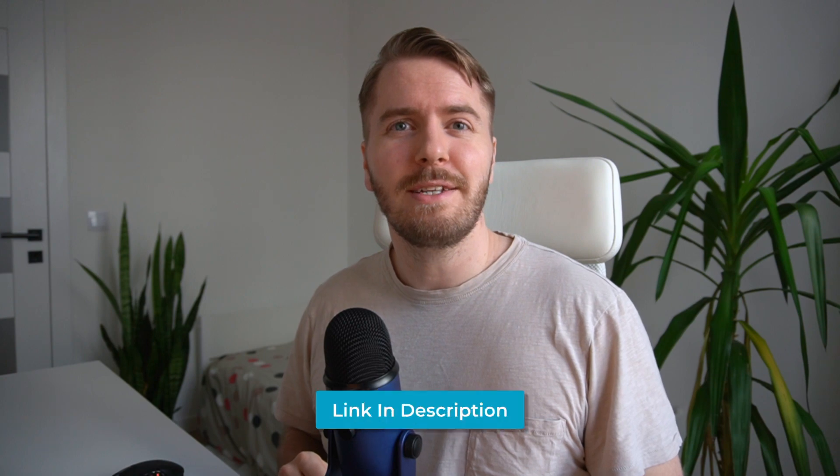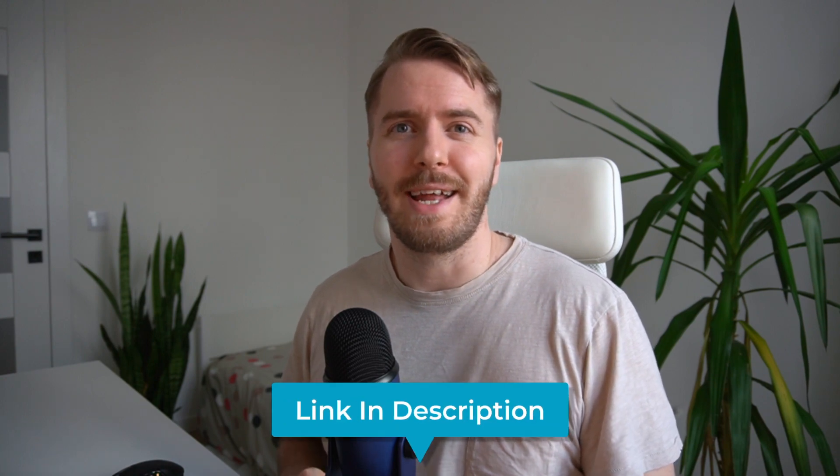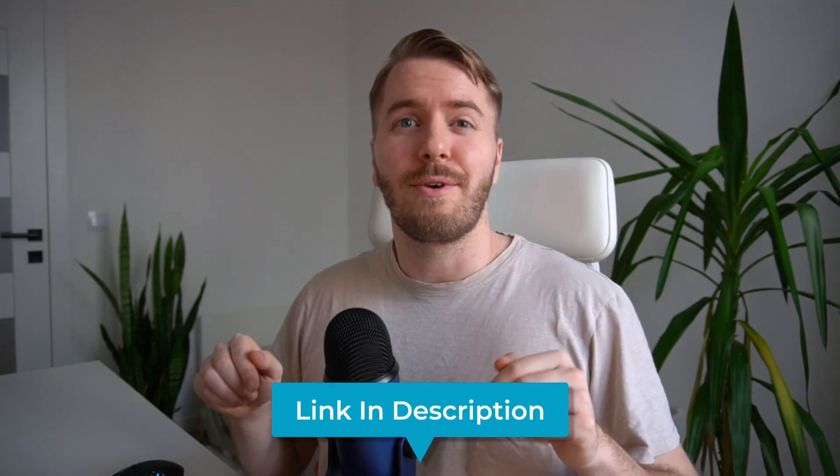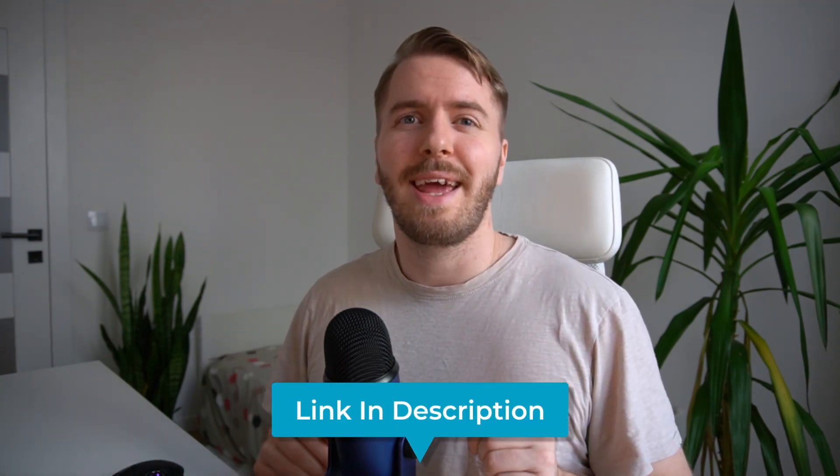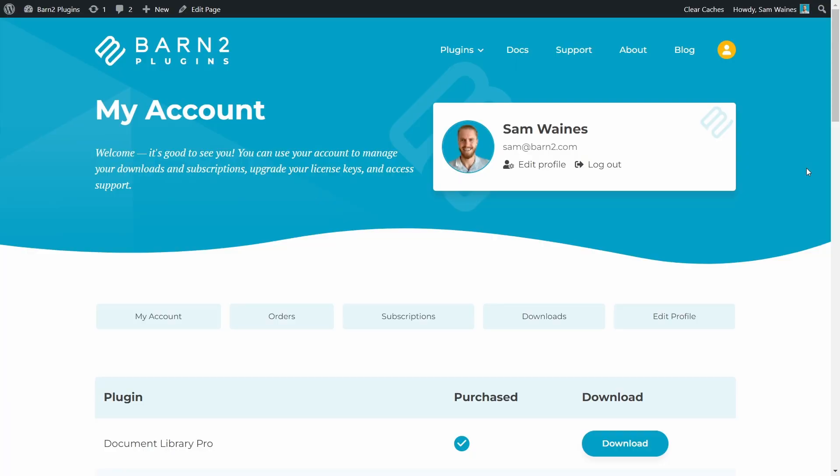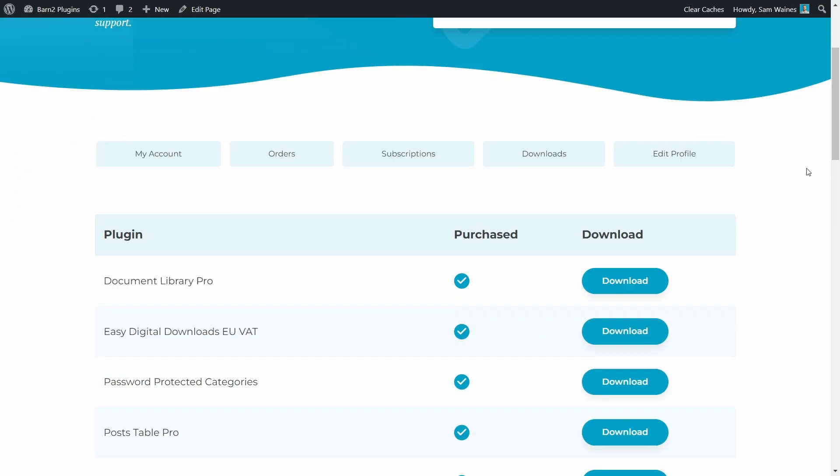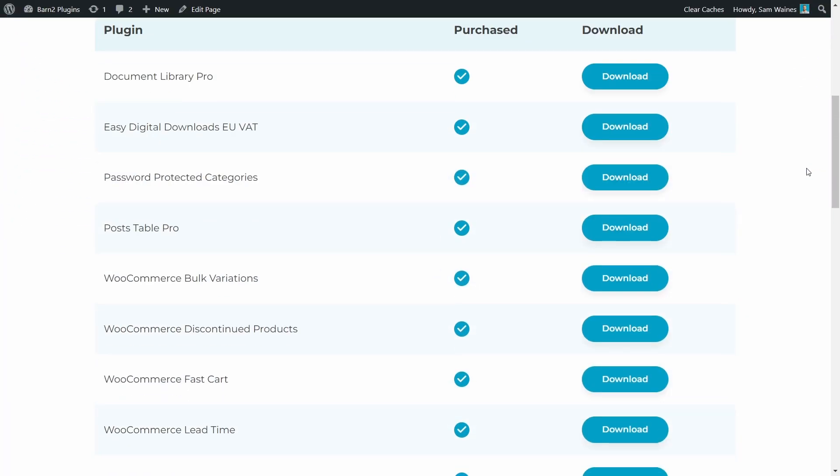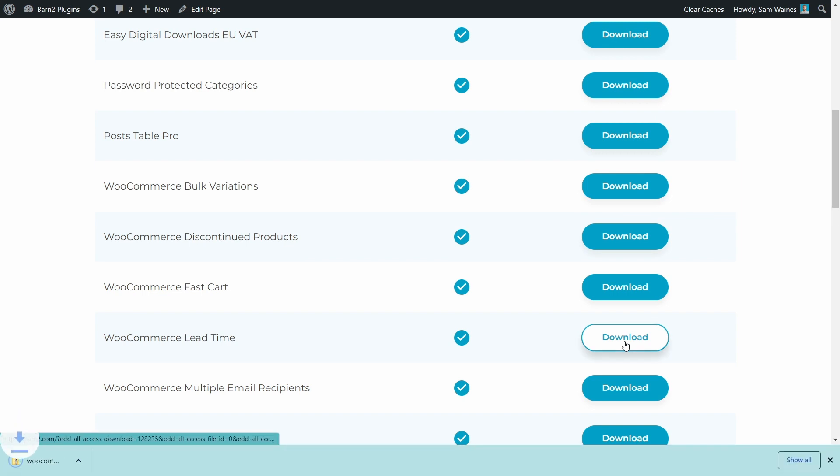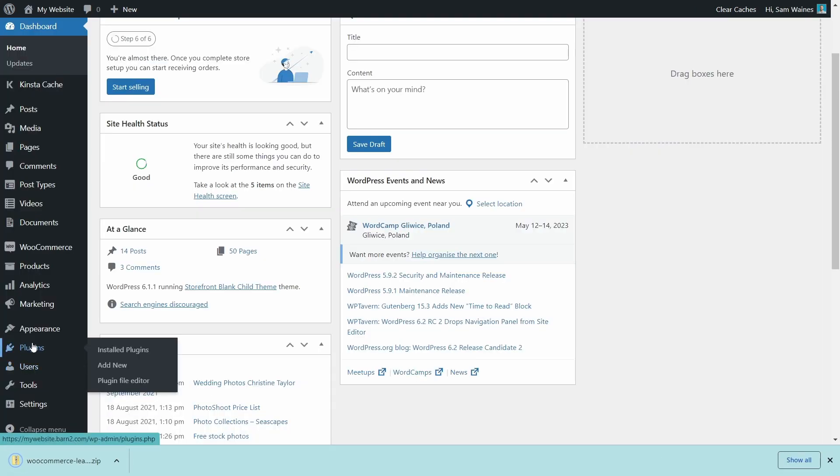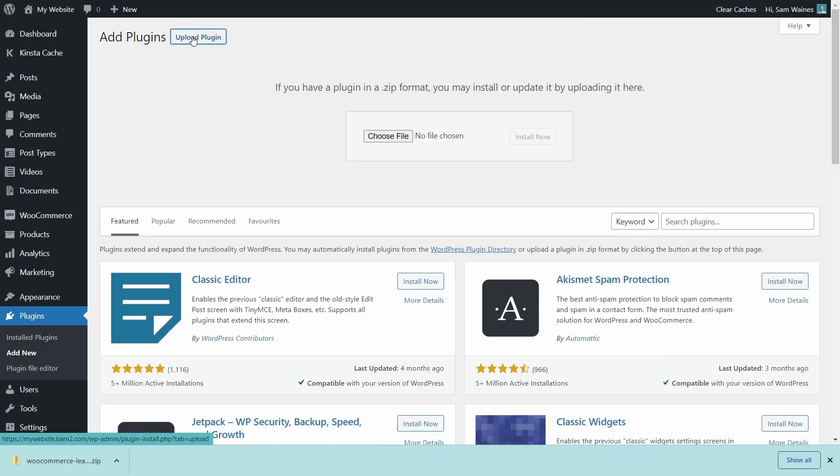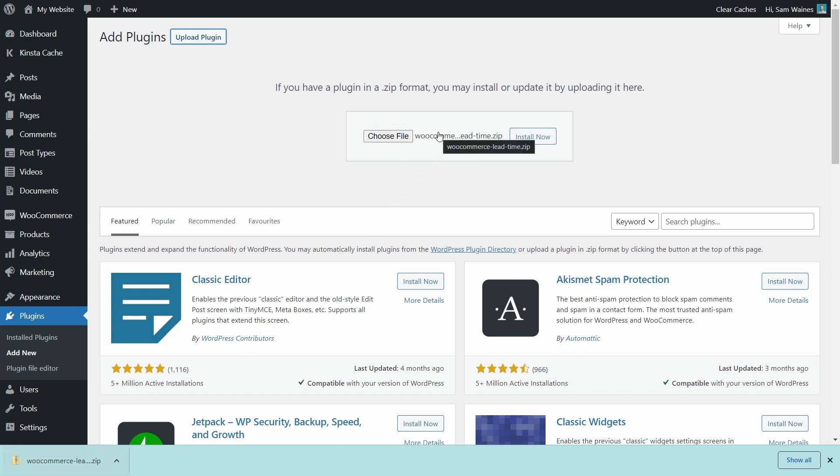So let's see how it's all set up on the backend. First, we need to install and activate the plugin. Check the description for a link to the plugin. After purchasing, you can download the zip file from the checkout confirmation page, your email receipt, or by logging into your account on barn2.com. Next, log into your WordPress site and navigate to plugins, add new. Then we'll click the upload plugin button, choose the zip file or drop it here. Click open and finally click install.